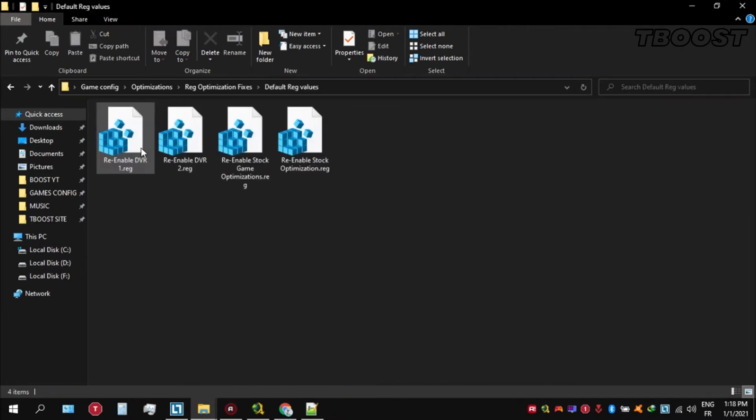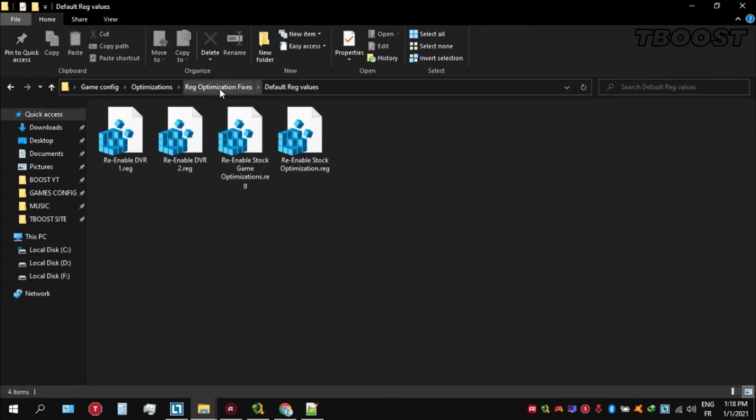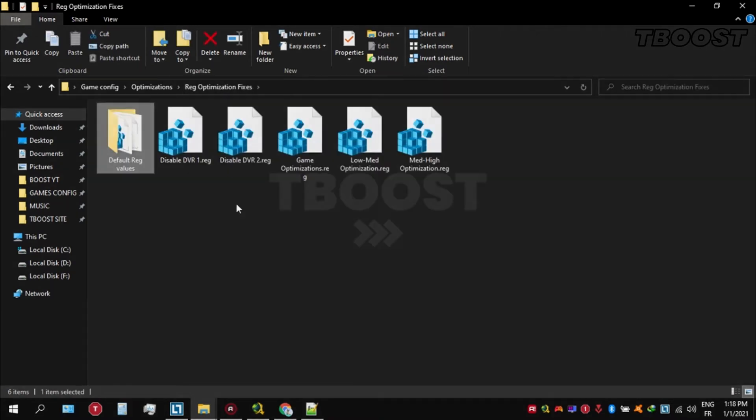And if you want to revert any of these optimizations back, just open the folder named default registry files. Go inside of here. You can simply click on these keys one at a time and they will reset the default values inside of your registry.